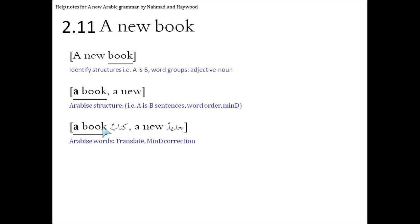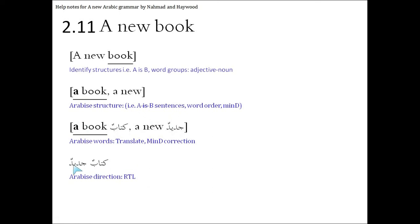We'll translate now. Kitabun, jadeedun. This is male. Hence, jadeed is also male. We put it together in the right order. Kitabun, jadeedun.